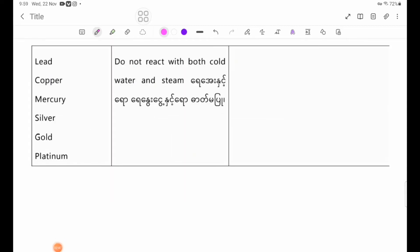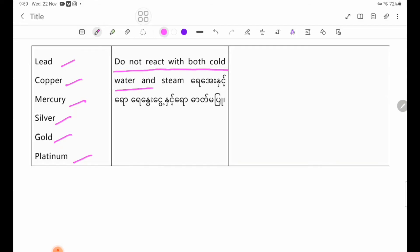Lead, copper, mercury, silver, and gold — these metals do not react with both cold water and steam.